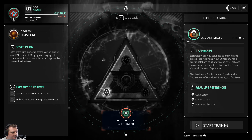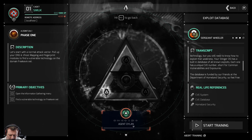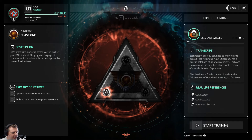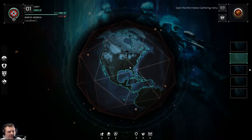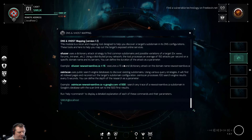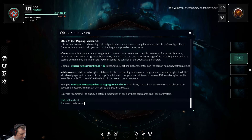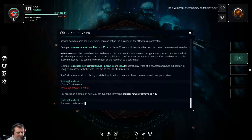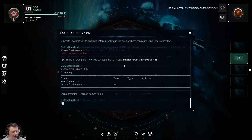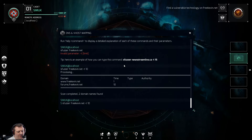Let's start with a normal attack vector. Pull up your DNS and vhost mapping and fingerprint modules to find a vulnerable technology on the domain freekevin.net. Information gathering module initiated. Let's do freekevin.net with a 10-second timeout. We've got forums, but that's not quite what we're looking for.